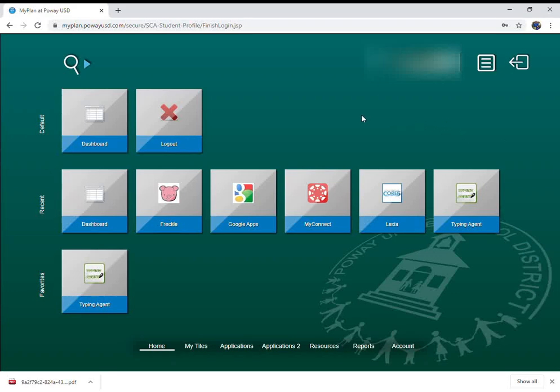Hey third graders, Mr. A here. I made this little video to show you how to get to a new online resource that we may or may not be using going forward, but we're going to try to pilot it here over the next couple of weeks.